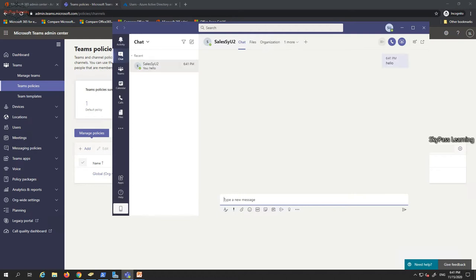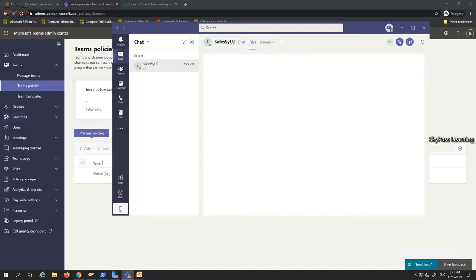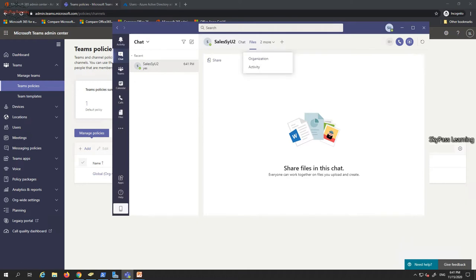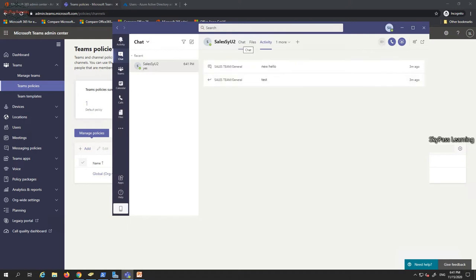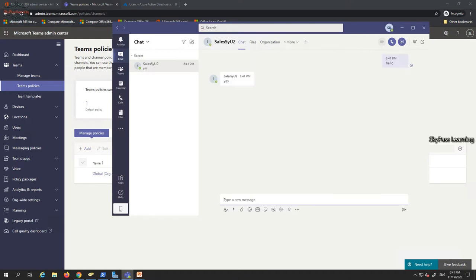From the Chats section, I can start a one-to-one conversation by entering the person's name — for example, Sales User 1. I'll send a 'Hello' message and verify the other person receives it. Once in the chat, I can also view shared files, organization structure, and activity related to that user.